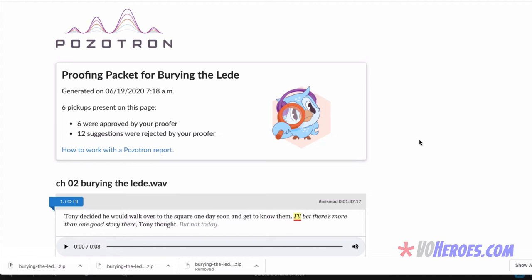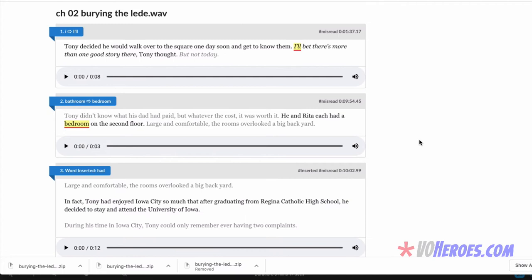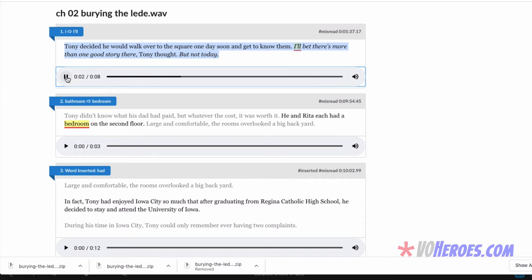So if I play this, I'll hear my original. 'Tony decided he would walk over to the square one day soon and get to know them. I bet there's more than one good story there, Tony.' Okay, so that's the deal. I need to say I'll bet. Now, here's one more thing that you download that's really cool.